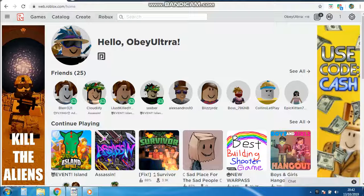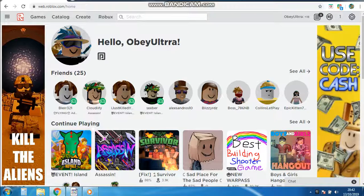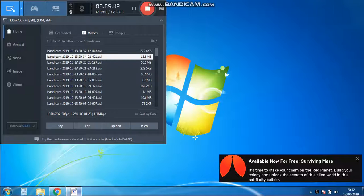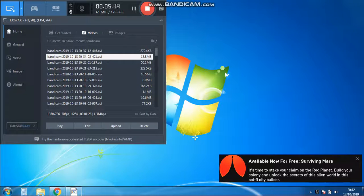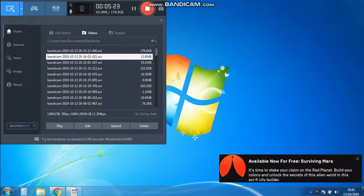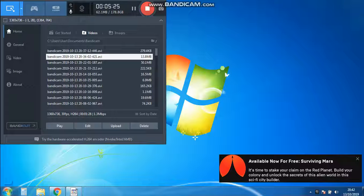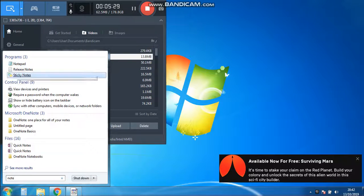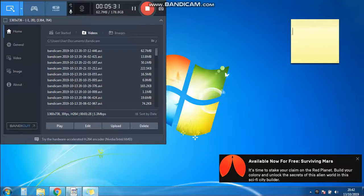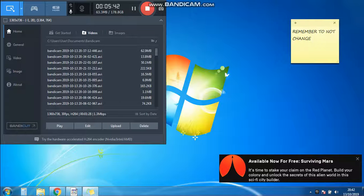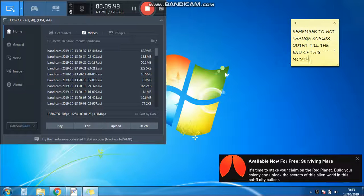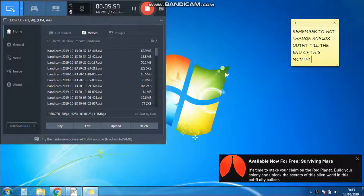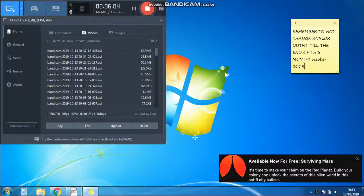I'm going to make a note on my finger. Let's go off this. Okay can you please just move out of the way? I can't even see. Sticky notes. To not change Roblox outfit till the end of this month. I'm going to write a date today. October 2019. There we go.